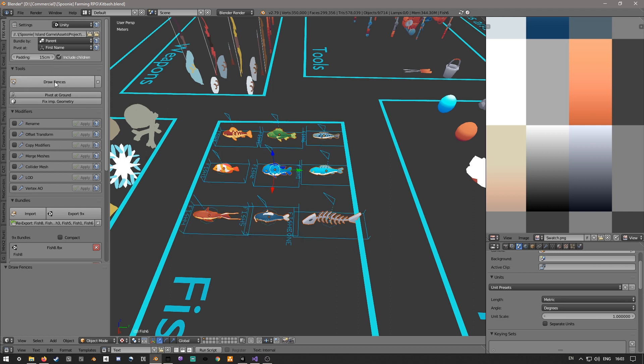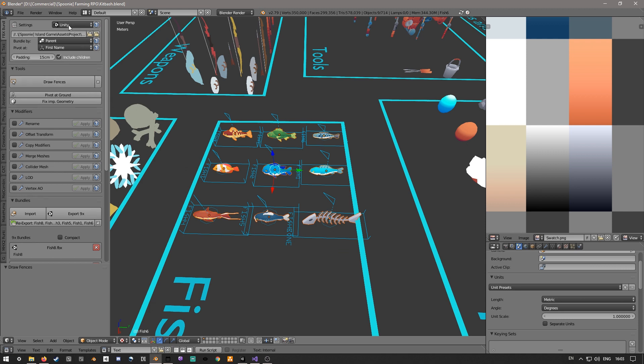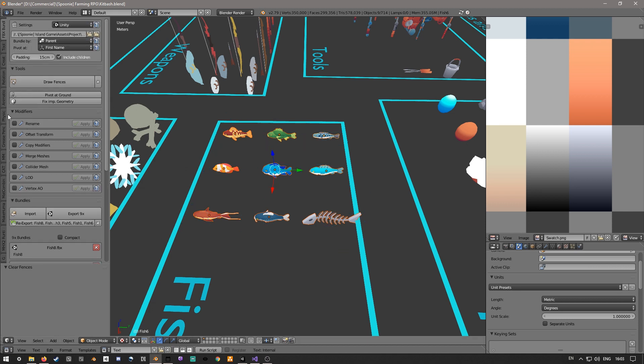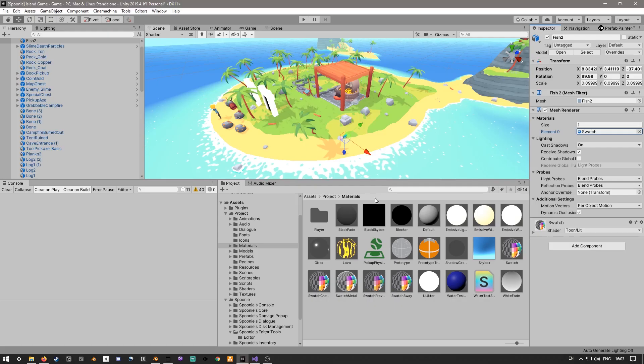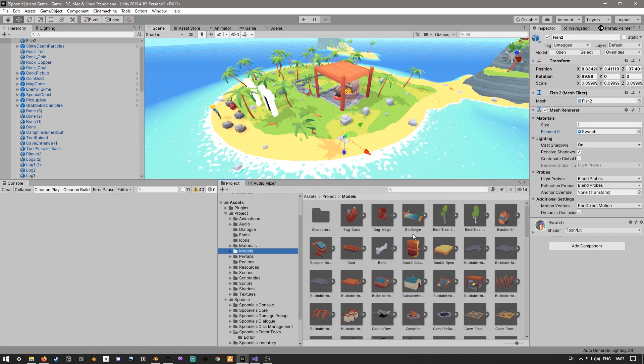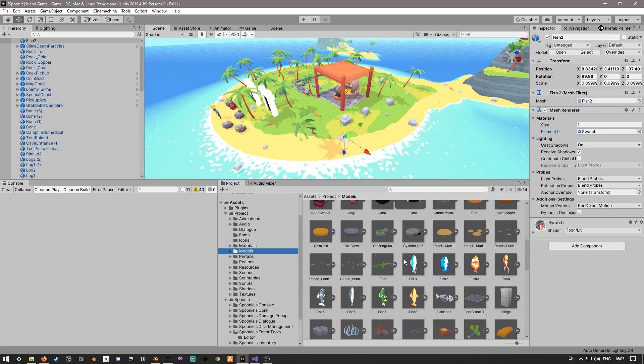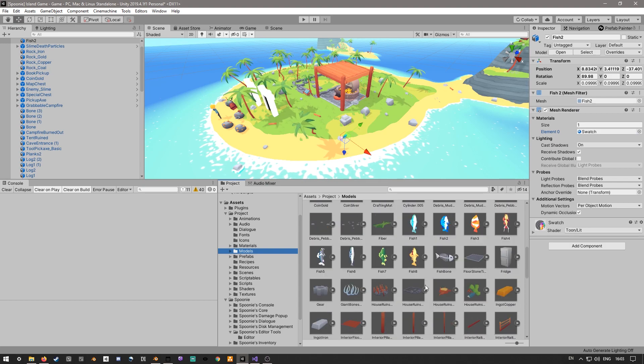This is my favorite feature, even though I don't really find it too useful. You can draw little fences around the things you're going to export. And then whenever you click export, it will export those out to your Unity folder or whatever folder you've got selected. In this case, I've got a models folder that just has all of my models together.